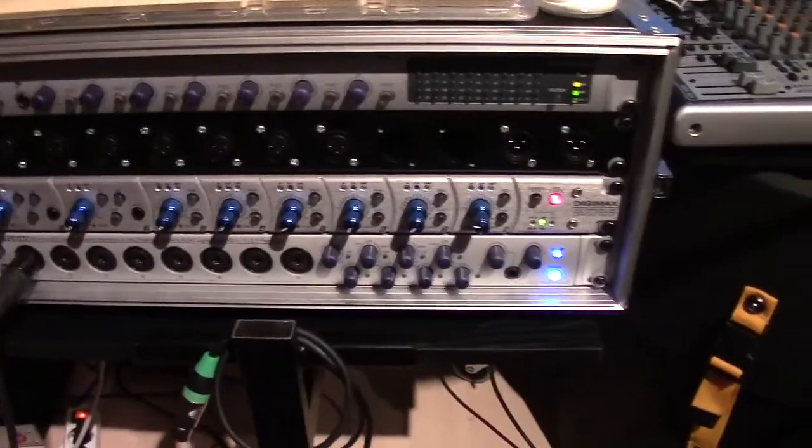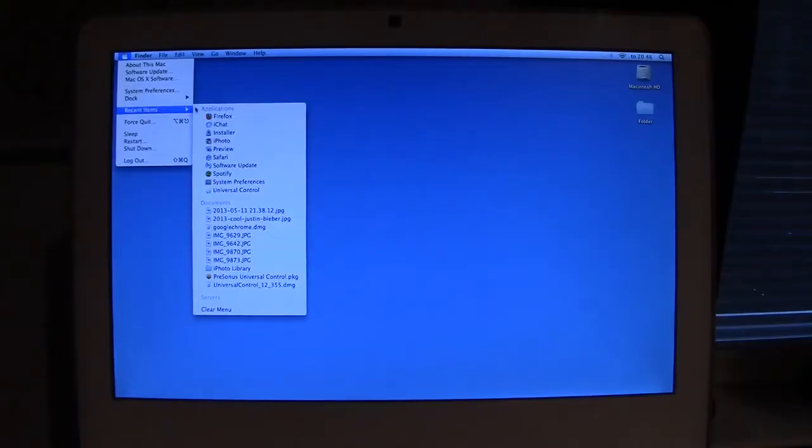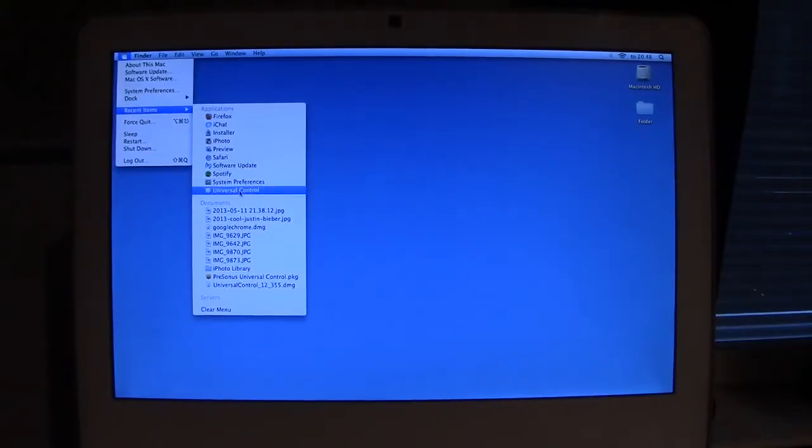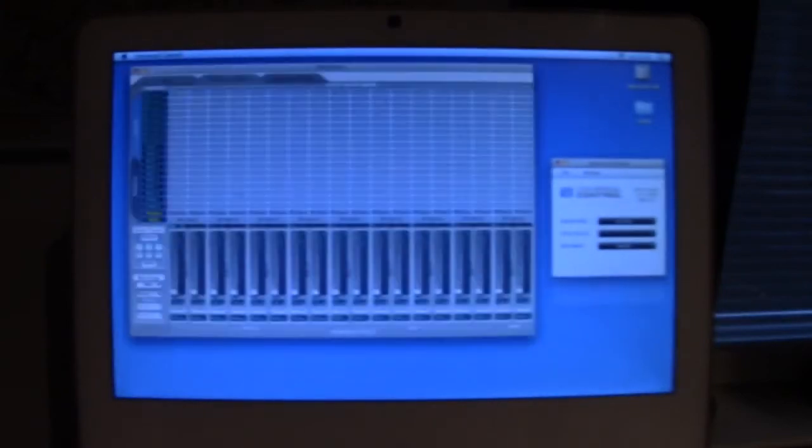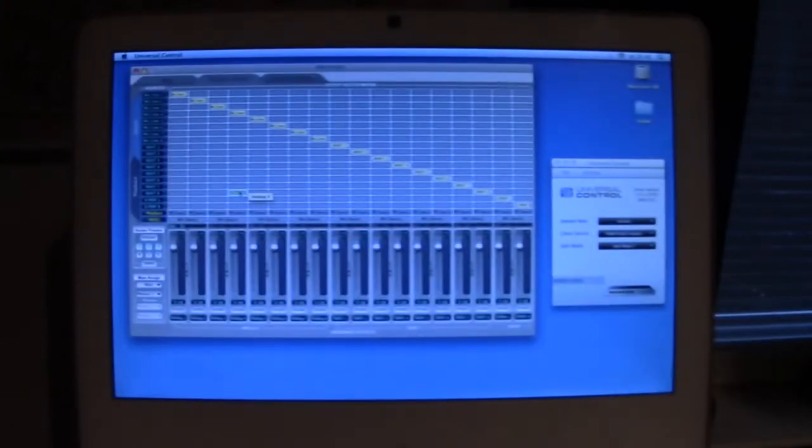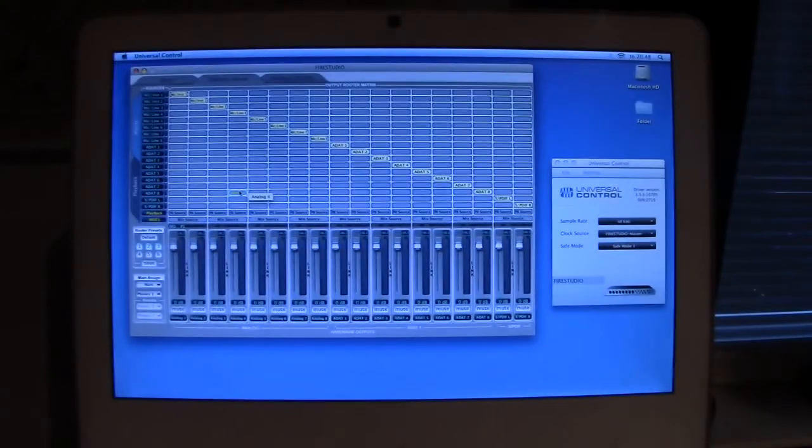So everything seems to be in order here. I should have the universal control here, because that's just about the only thing that I'm doing with this machine. So now that will boot up, and that will take some time.